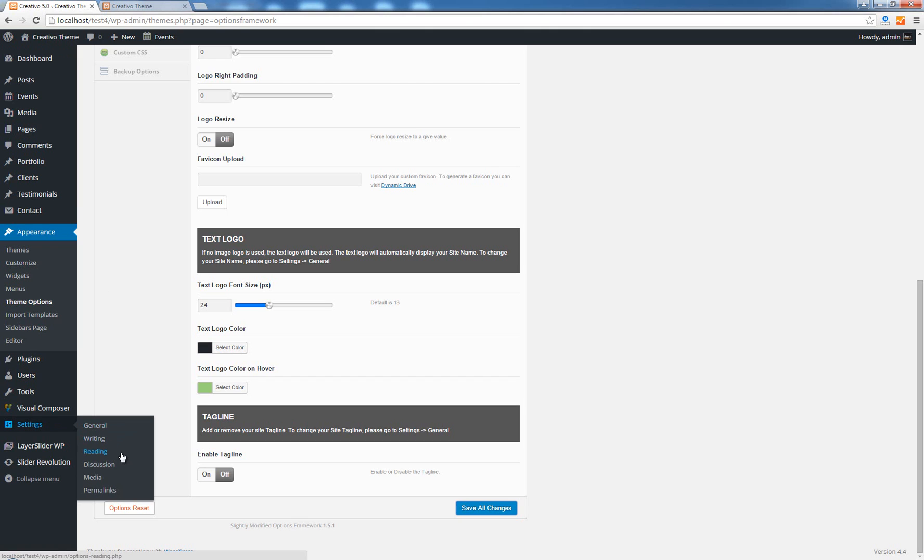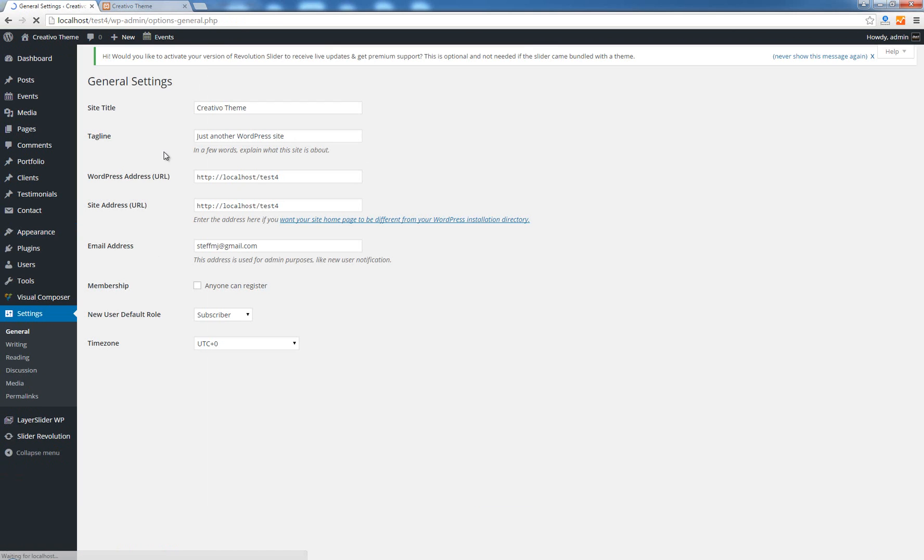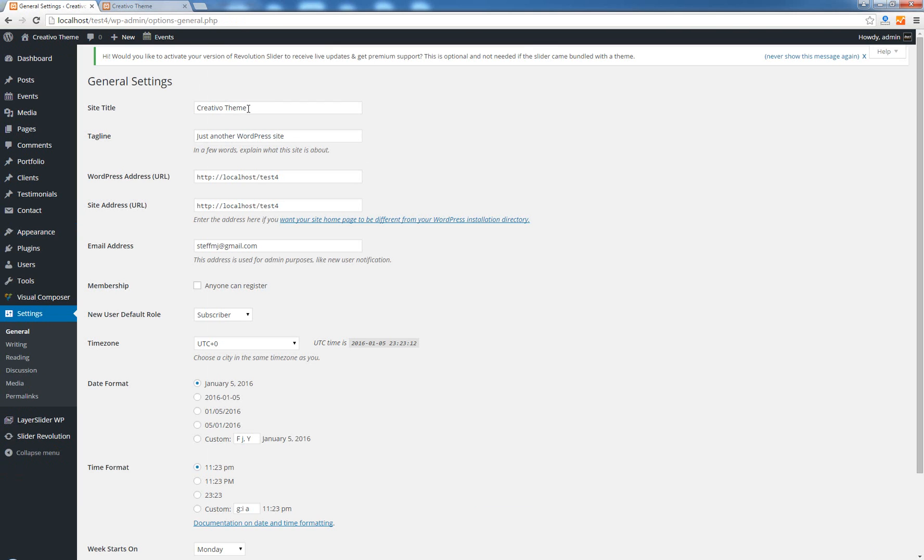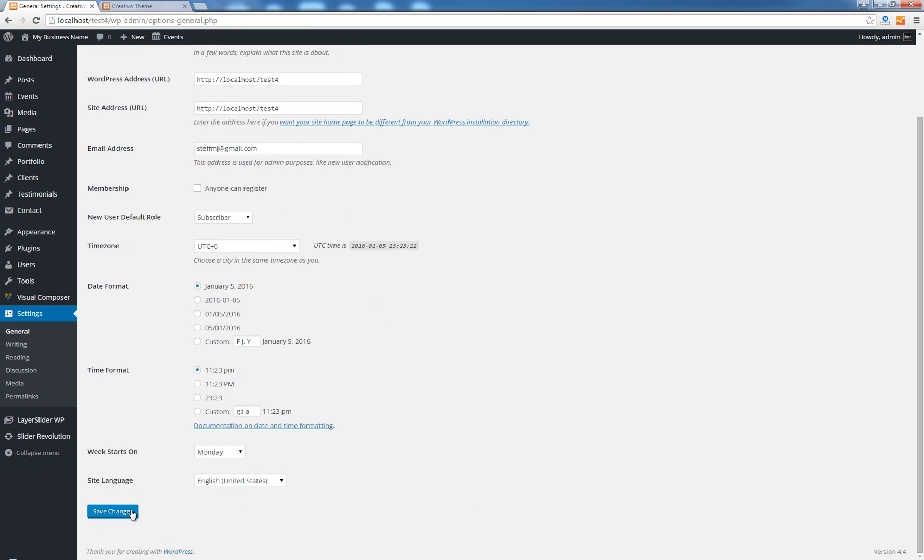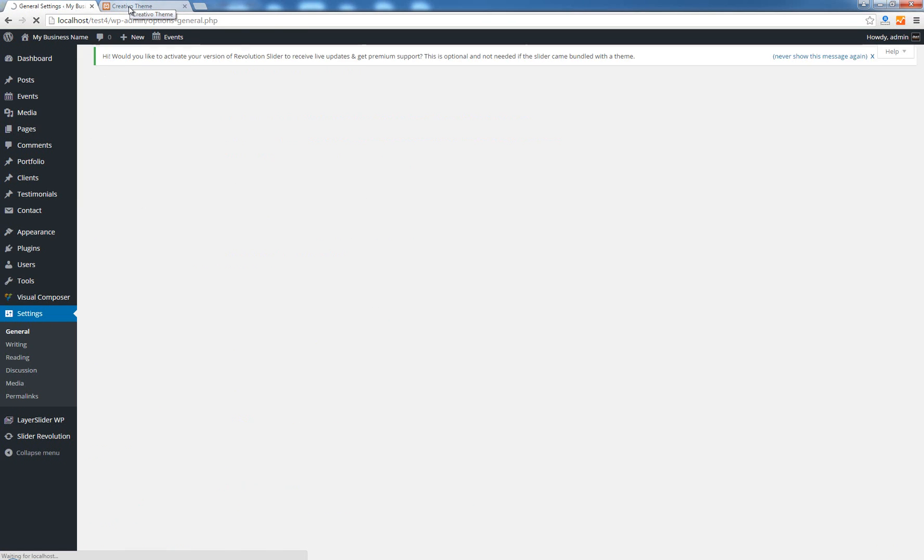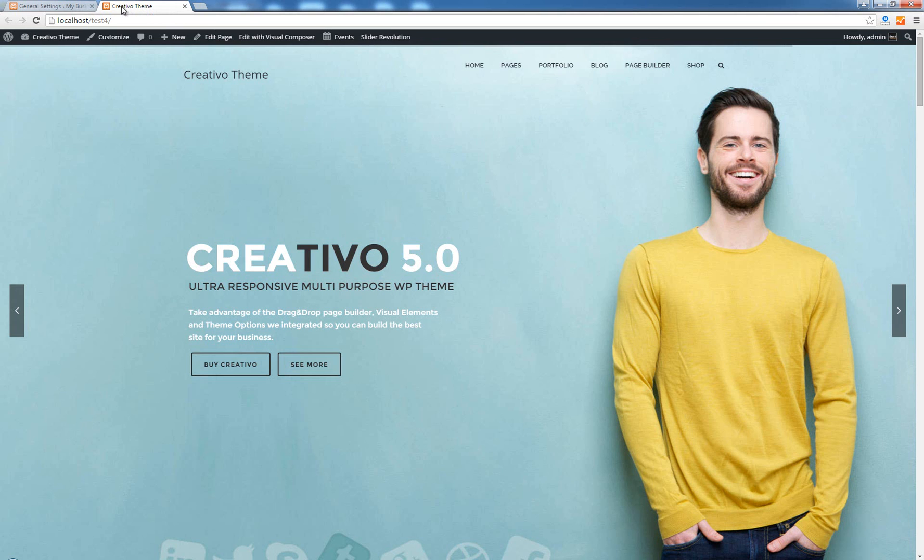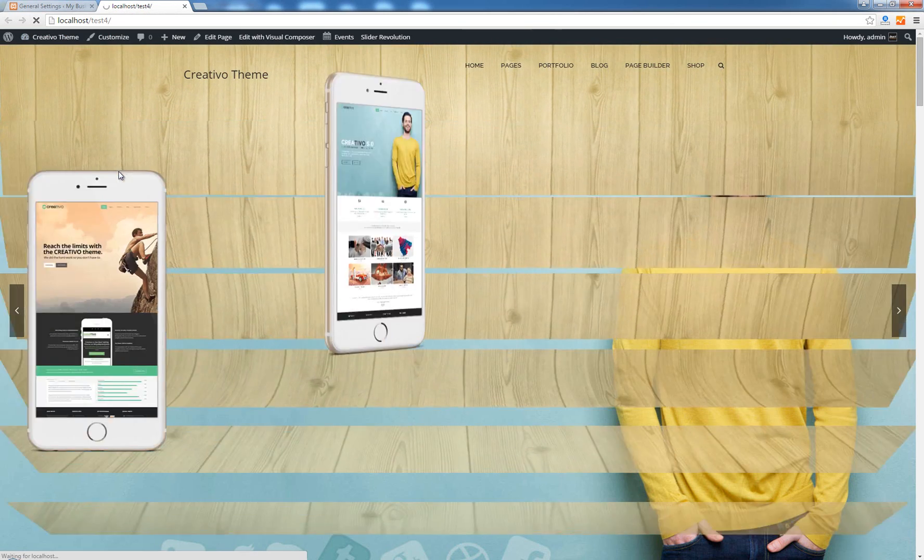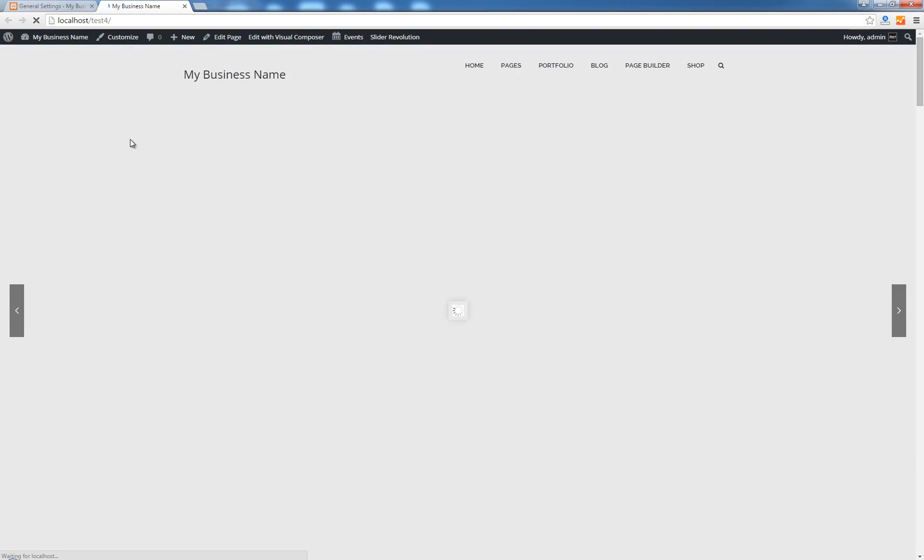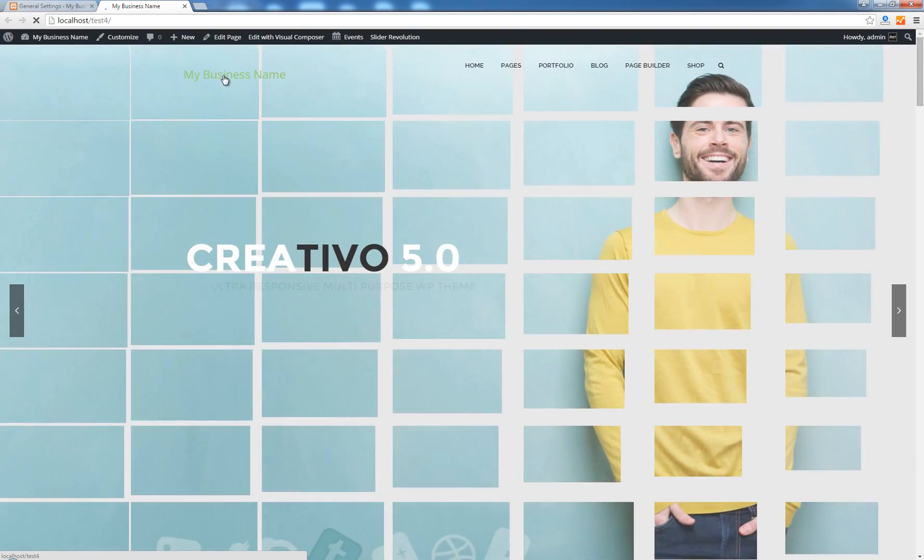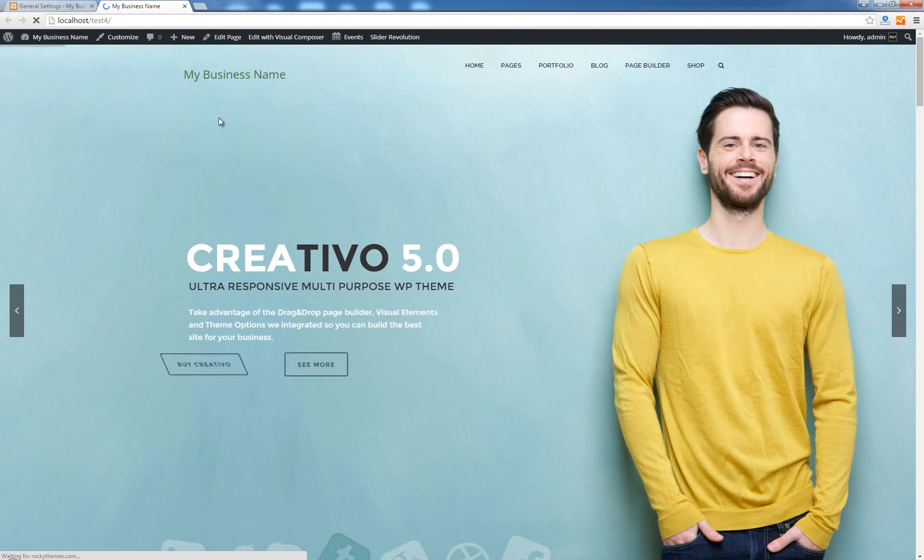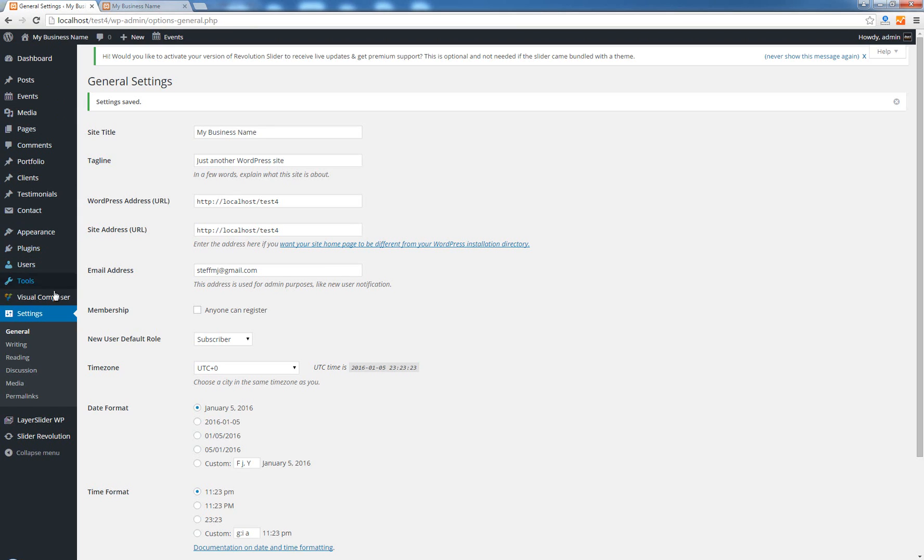This is actually the same name that we have created when I installed the theme and created this site for the first time. So if I go to settings general I can change this to anything I want. My business name for instance, save changes, go back and hit refresh.